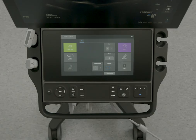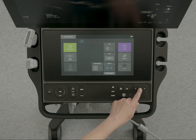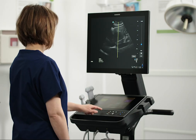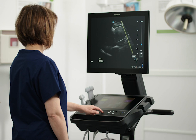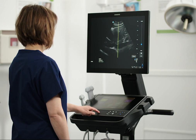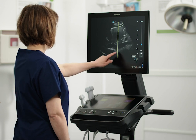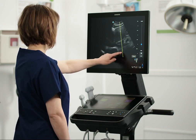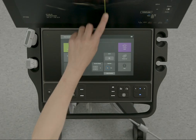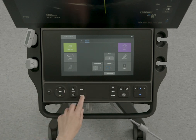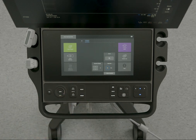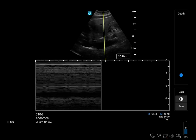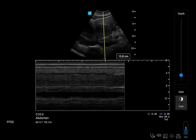Now let's change to M mode, which provides a trace of the 2D image displayed over time. Slide the M line to the desired spot on the screen using the touchpad or touchscreen, and then press the Update control to activate.